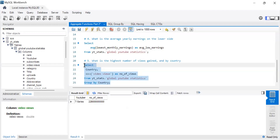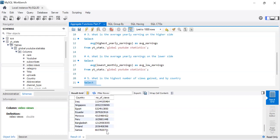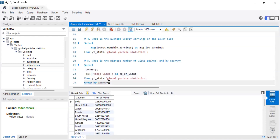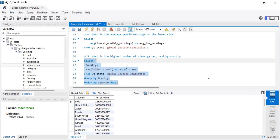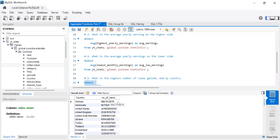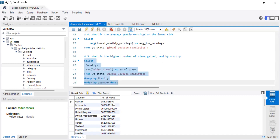Let me get rid of the LIMIT and switch to grouping by country instead. So we do SELECT country, MAX of video views, GROUP BY country, ORDER BY the max views descending. Let's run this. It looks like Vietnam has the highest number of views — interesting. Though the numbers are hard to read without comma formatting.